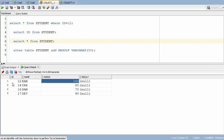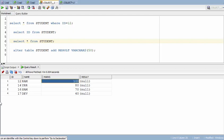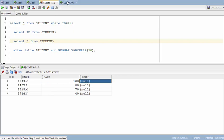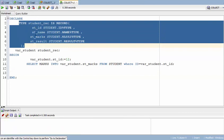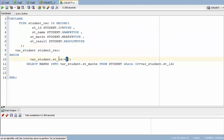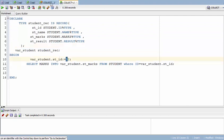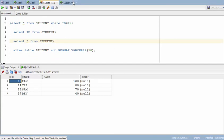I have a student table here with name, ID, marks, and result. What I'm going to do in this tutorial is take the marks for a given student and update their grade based on certain conditions. I have a basic program with a record structure defined — if you're not familiar with records, check my previous video linked in the description. I'm assigning ID 12 to this student record and fetching marks for that ID.